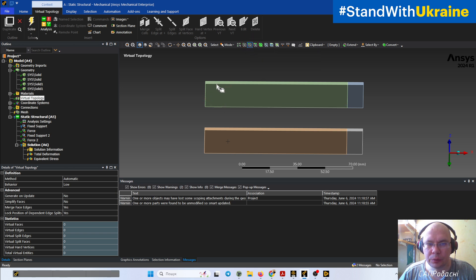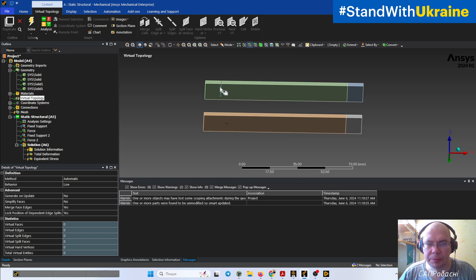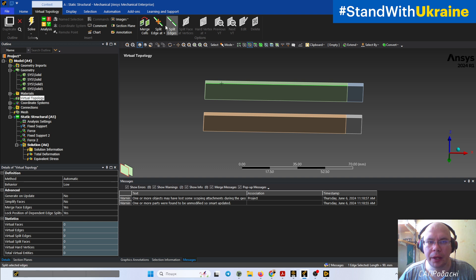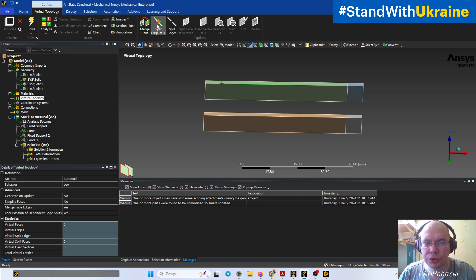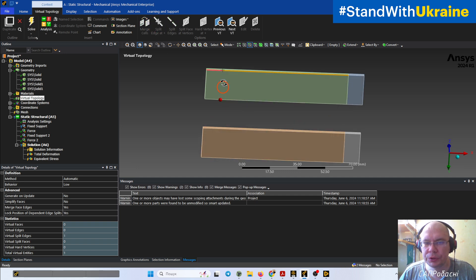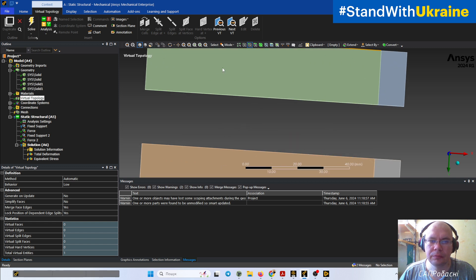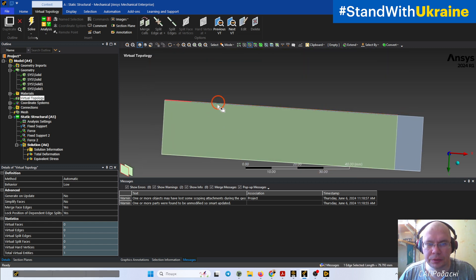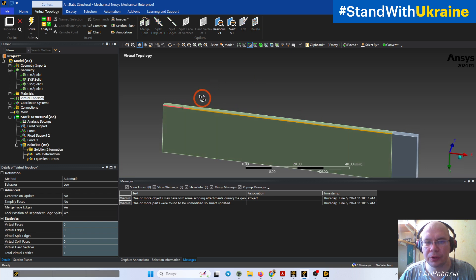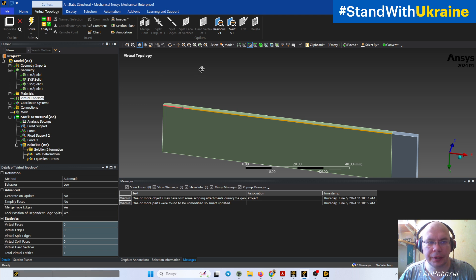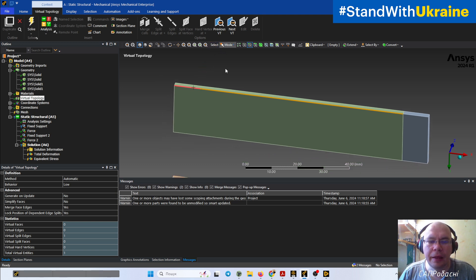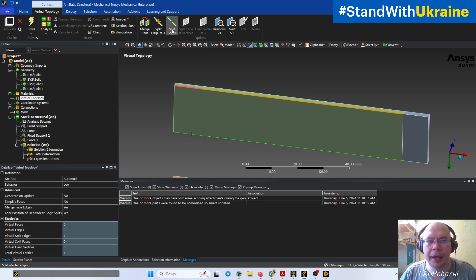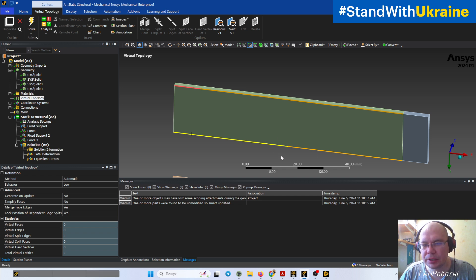We select something like here, our edge, and we have the possibility to split edge at this point. And as you can see, now it's two edges and they have different colors because it's virtual entity, virtual topology. And the second, like this one, and split edge. In most cases it splits on half, so it's not the thing that we need.